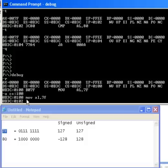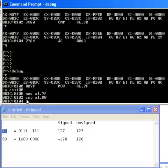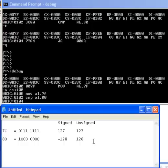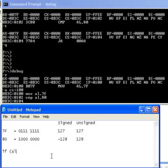Following that, I'm going to compare AL with the immediate value of 80. So this is equivalent to if I write it, essentially I'm going to be going if AL is greater than 80.